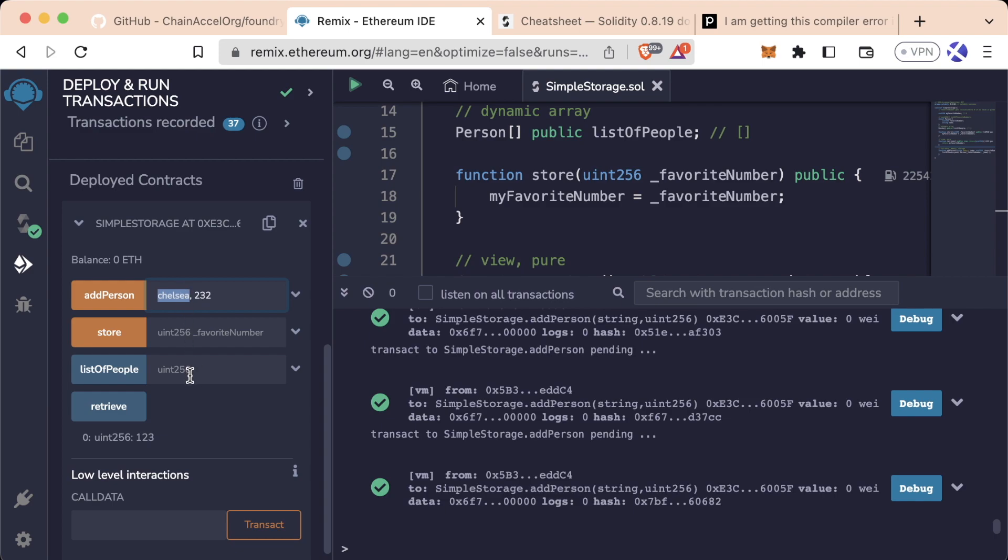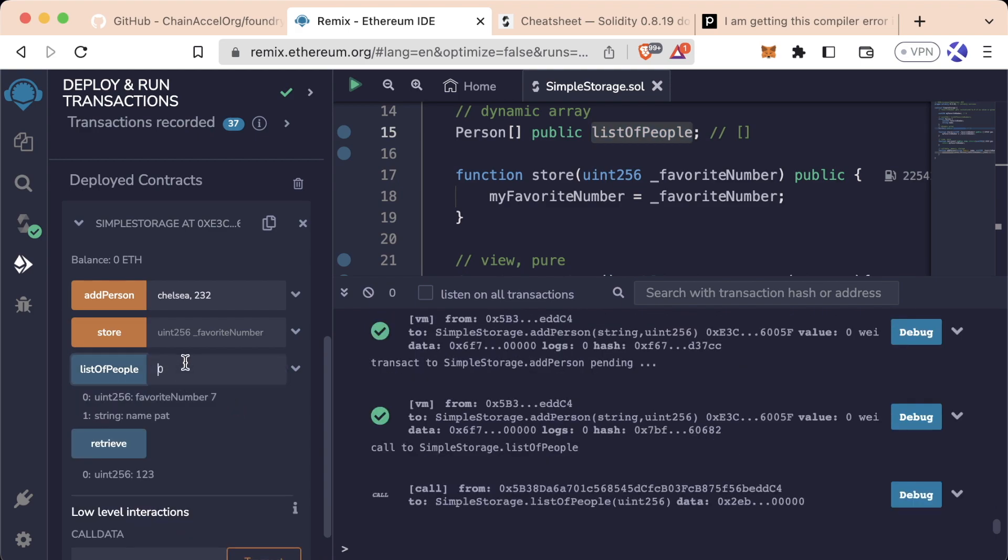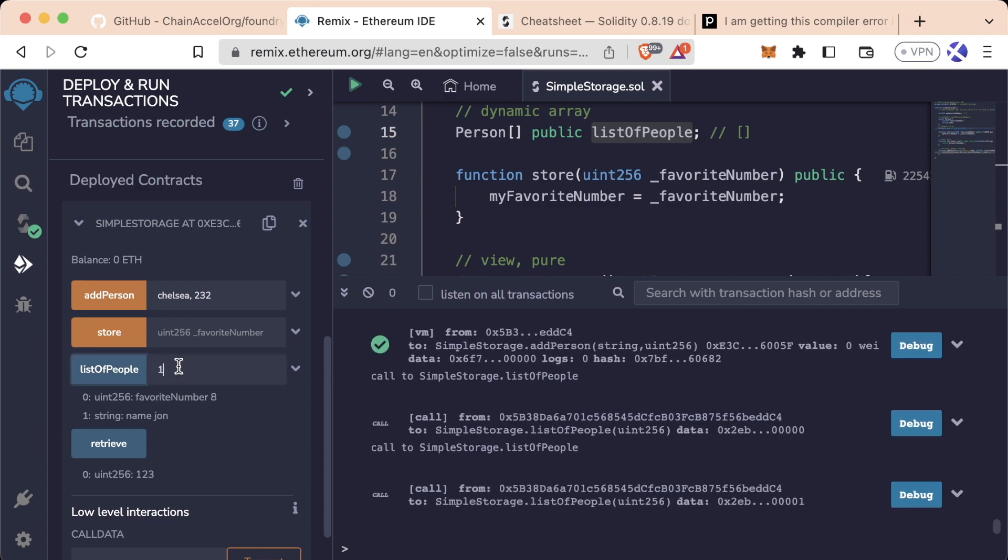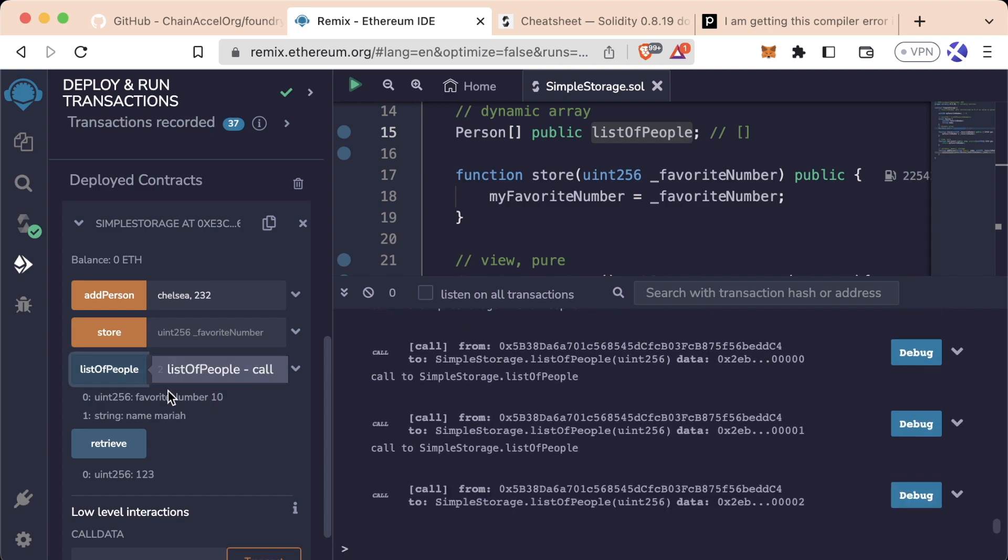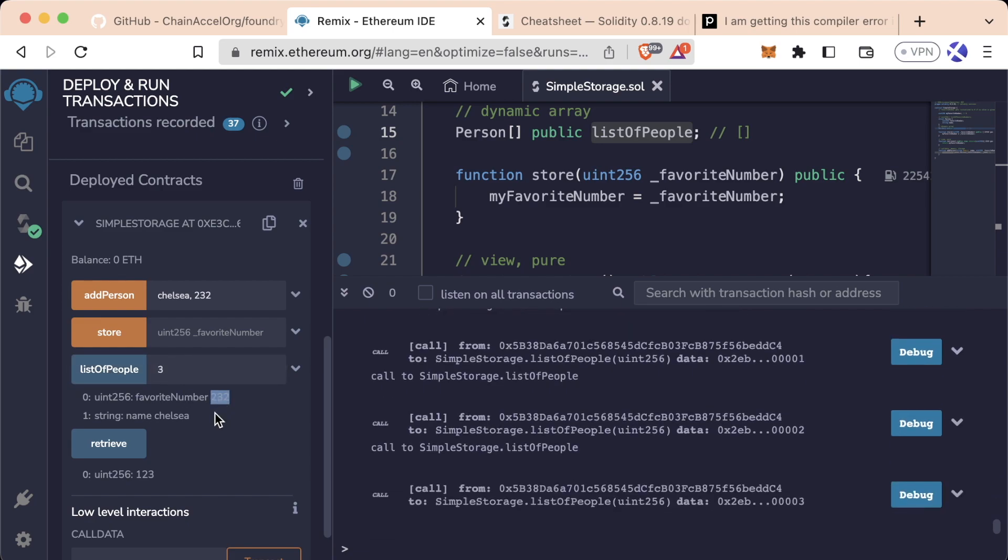Well, the way we would do it is we'd have to actually loop through this list of people to find Chelsea. So we'd say okay, what's at zero? That's Pat, that's not Chelsea. What's at two? That's John. What's at three? That's Mariah. Or excuse me, what's at three? That's Chelsea, favorite number 232. Okay, perfect, I found Chelsea.